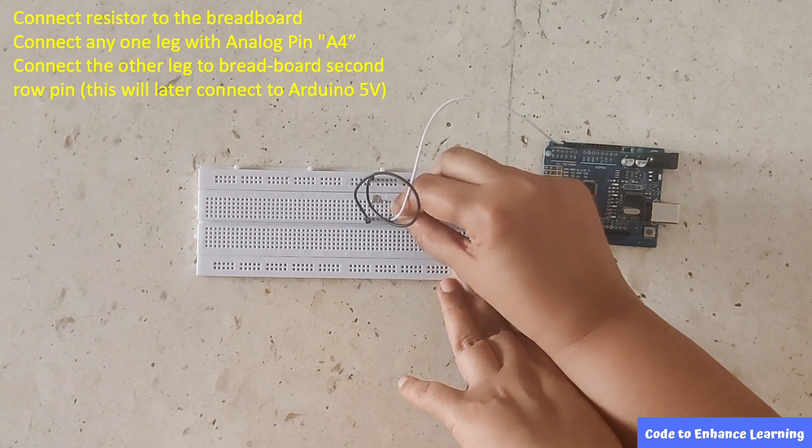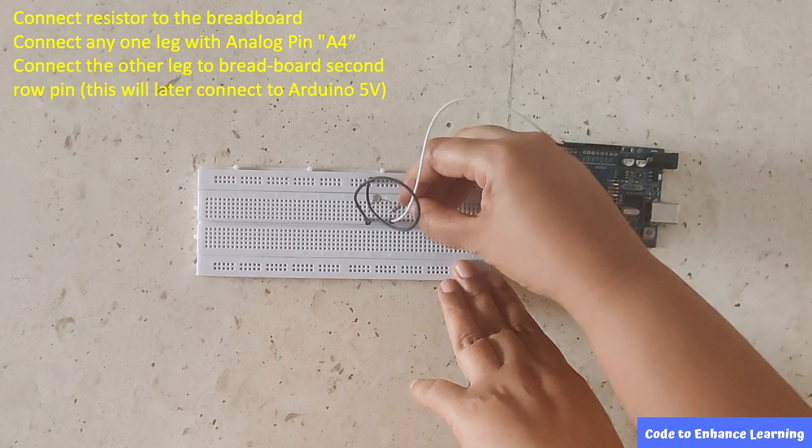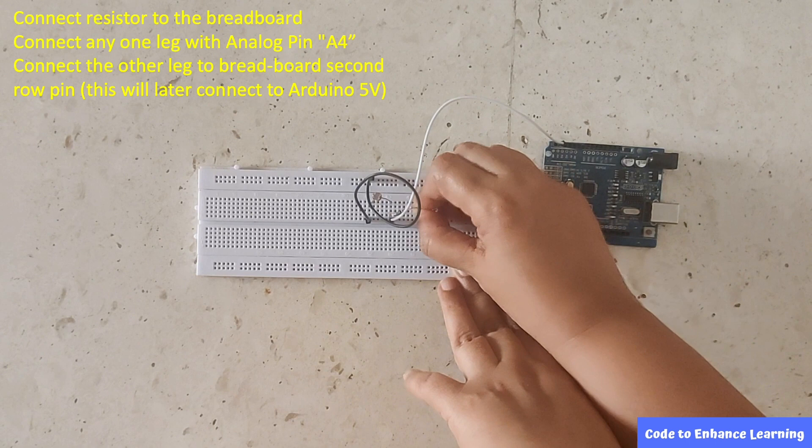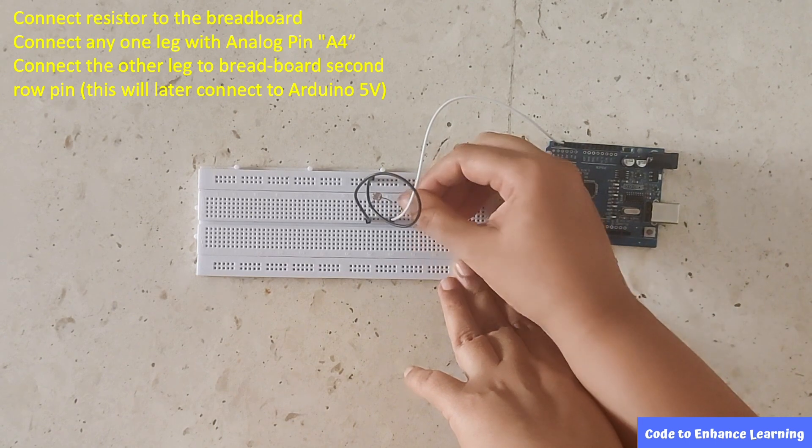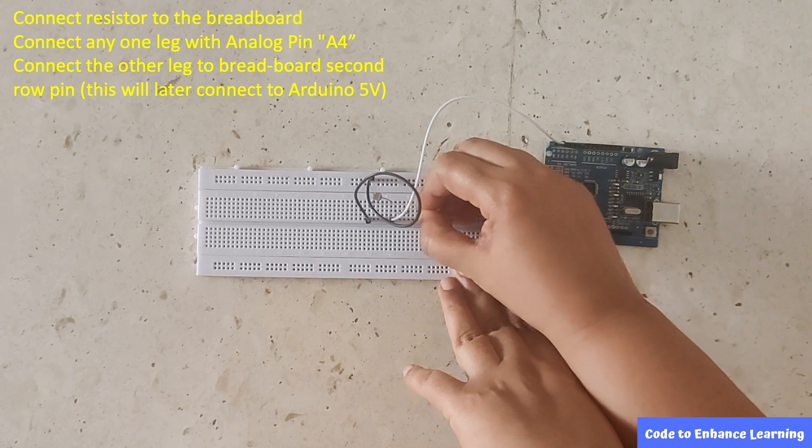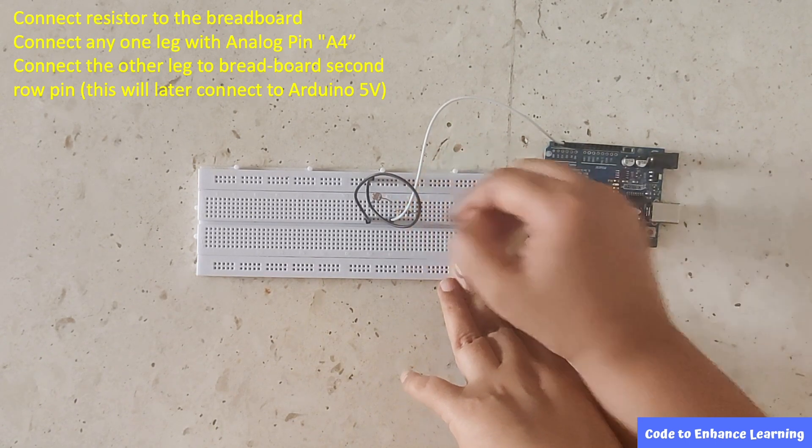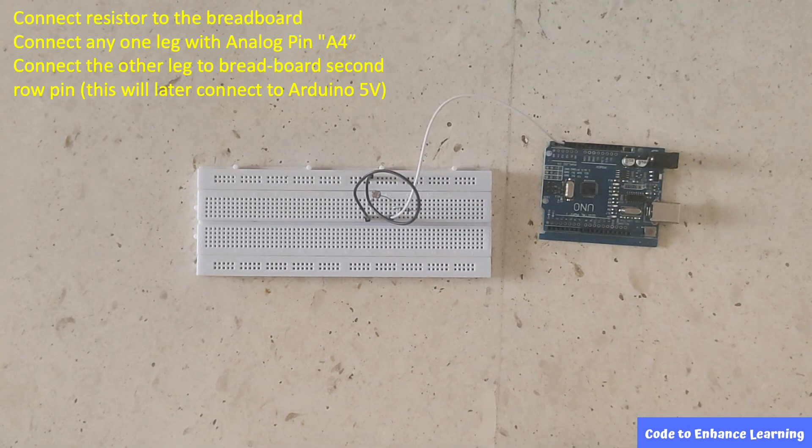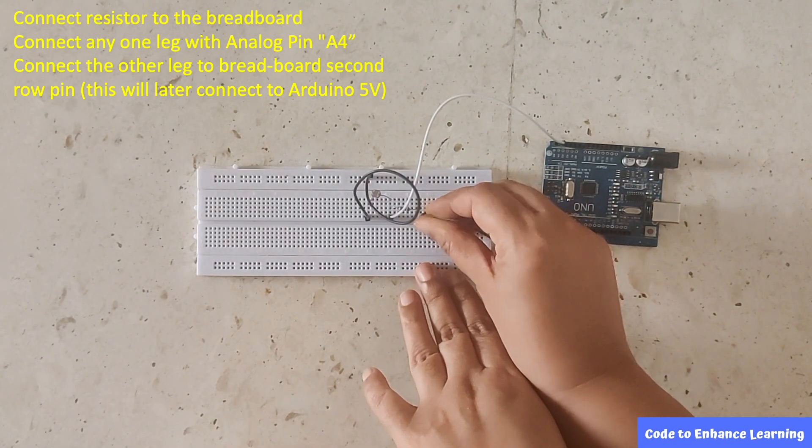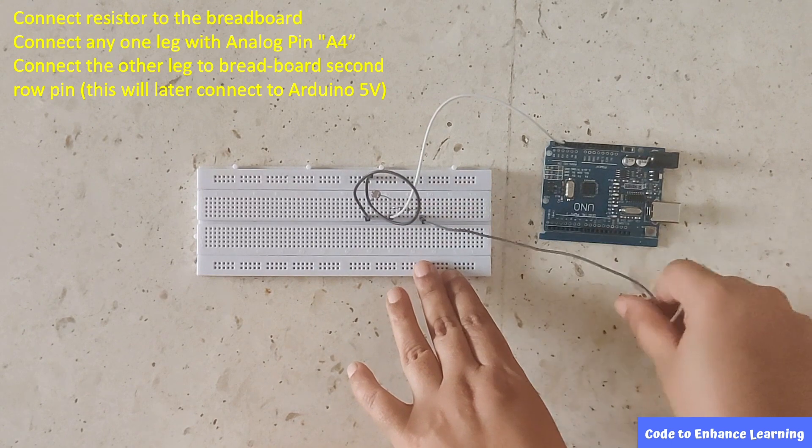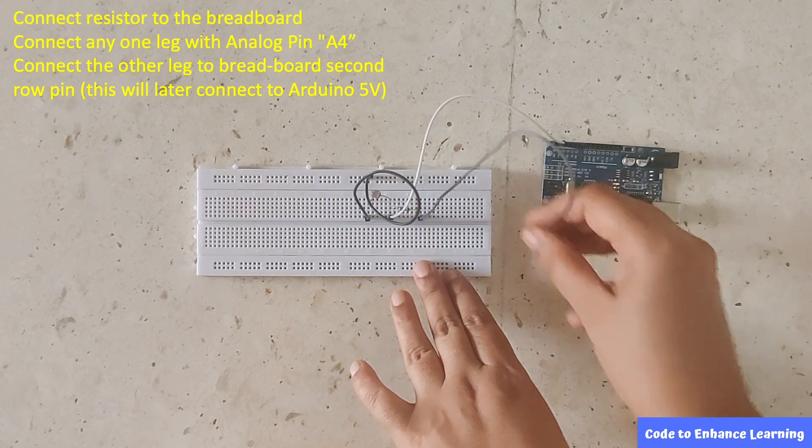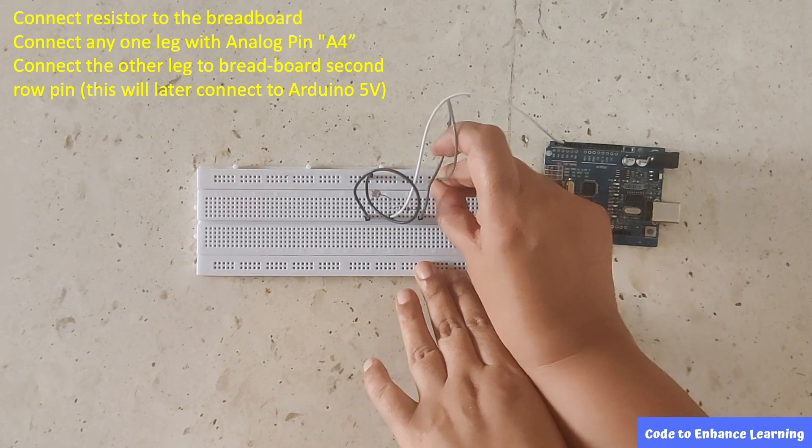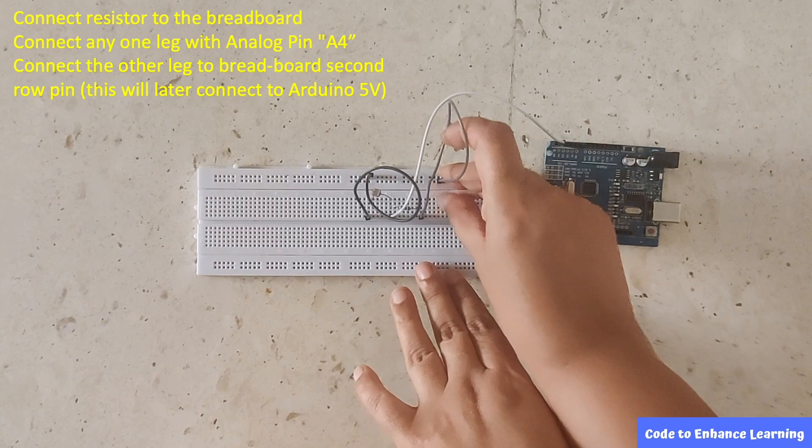We connect the other leg to breadboard's first row pin which will later be connected to GND. Next, connect the resistor to the breadboard such that one end of the resistor is connected to the photo resistor end which is connected with the A4 pin.